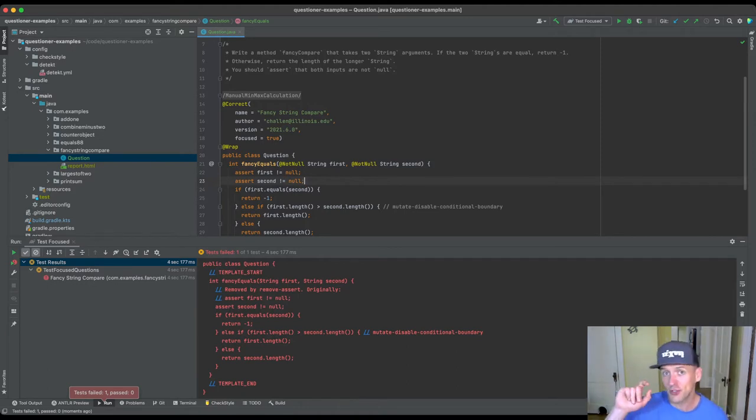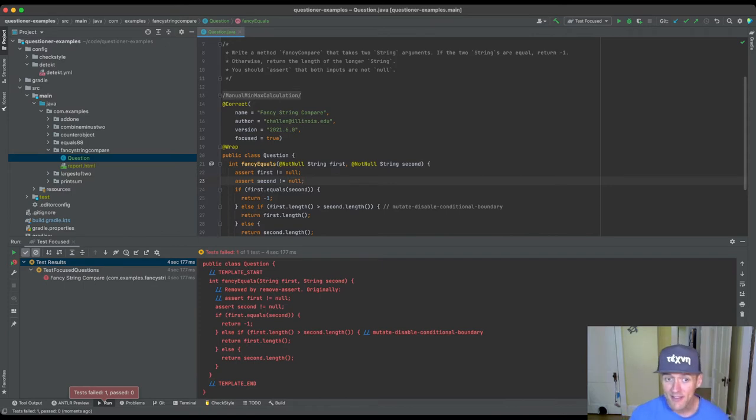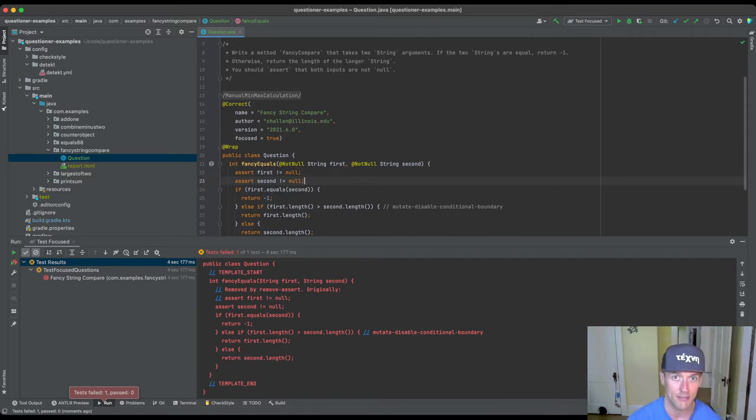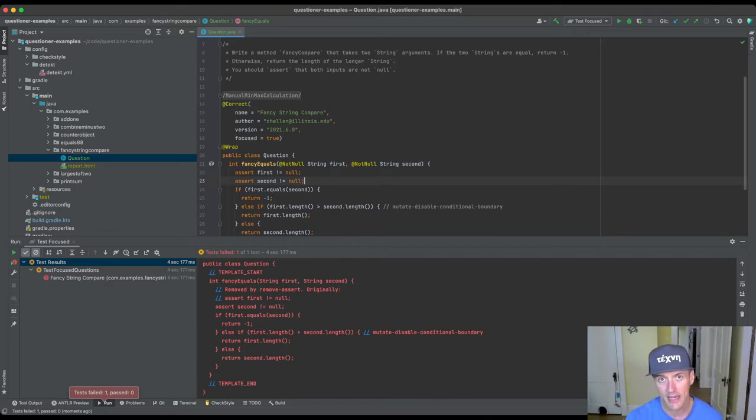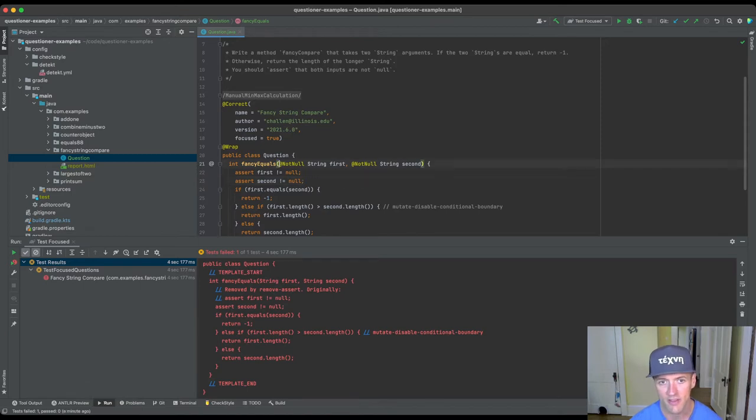In this case the assertions are checking for inputs that will never be passed to the method because we have both the not null annotation and the assertion. And so the idea here is that I need to remove these not null annotations.